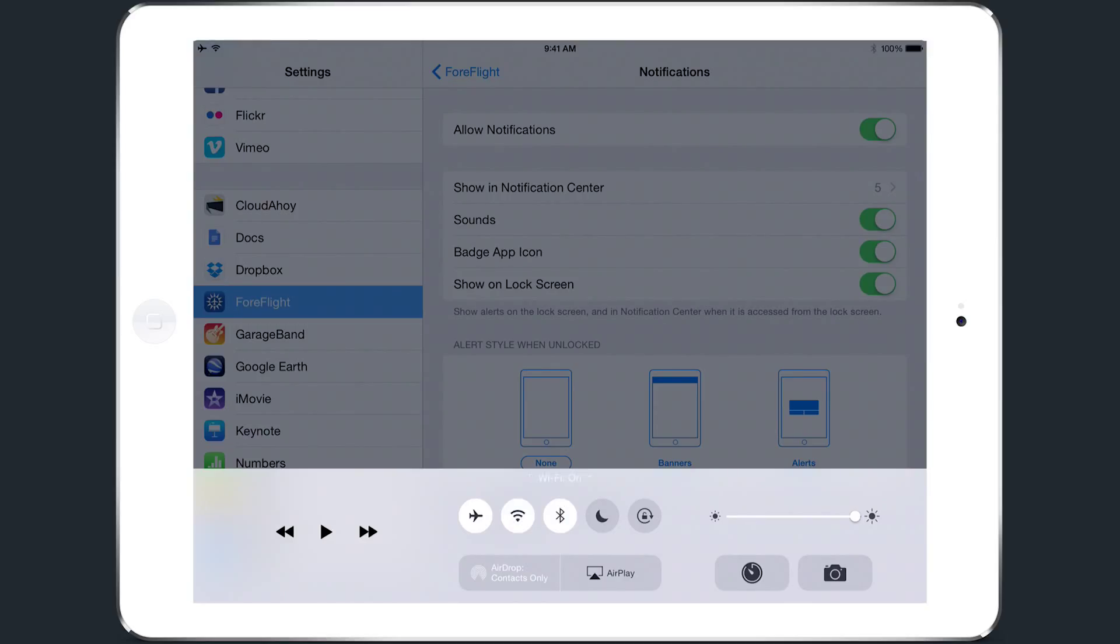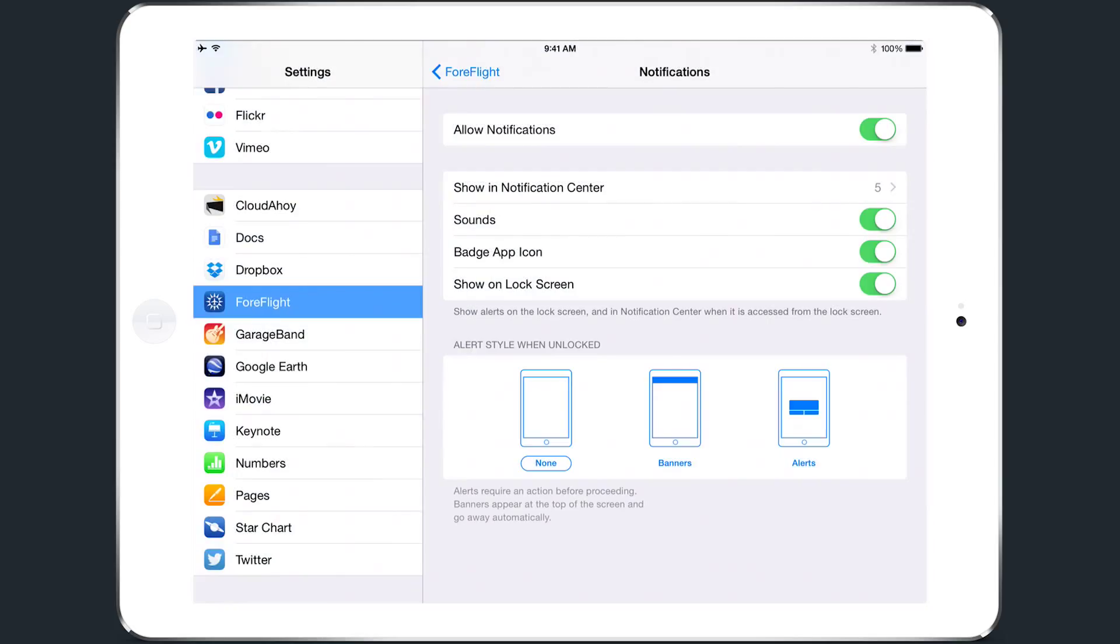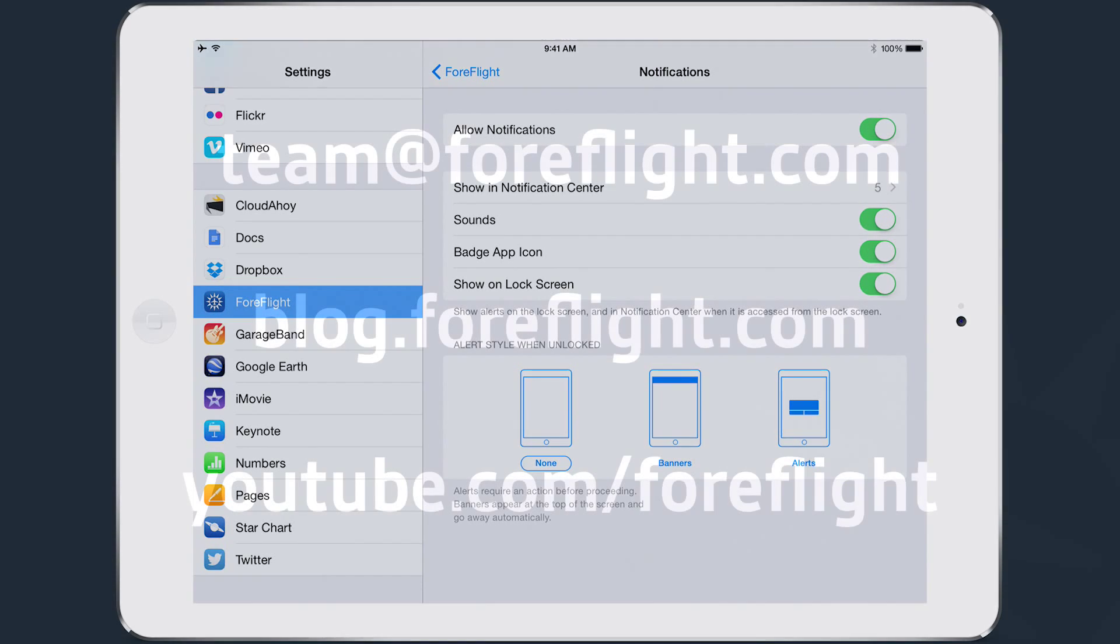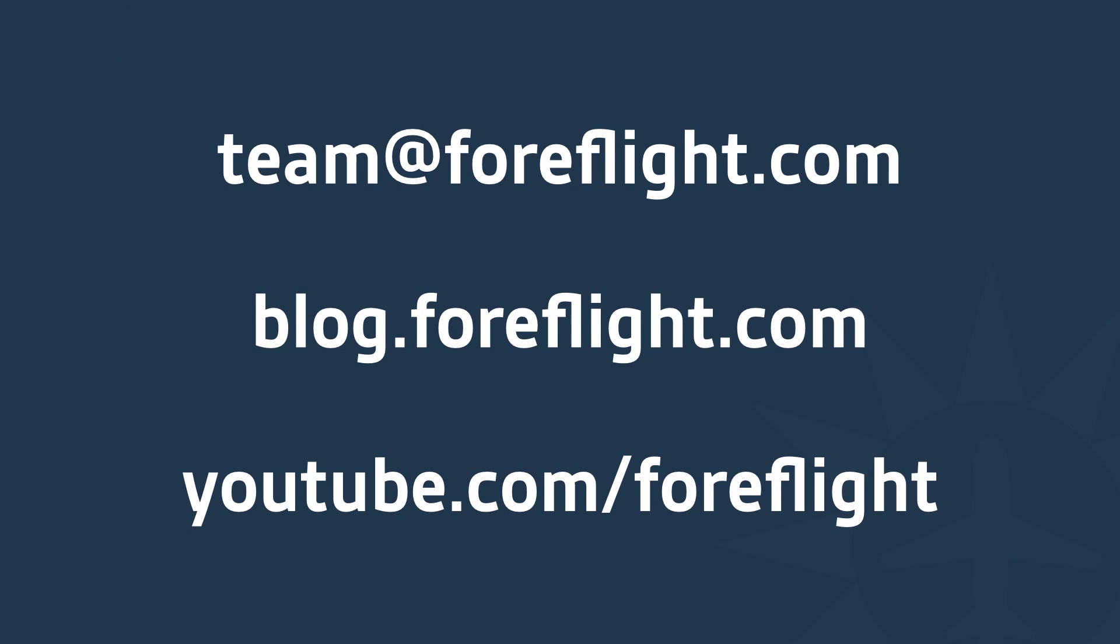Configuring your device with these settings will allow you to get the most out of ForeFlight Mobile and ensure the smoothest flight planning and flying experience. If you have any questions about how to set up your device, feel free to send them to team at ForeFlight.com.